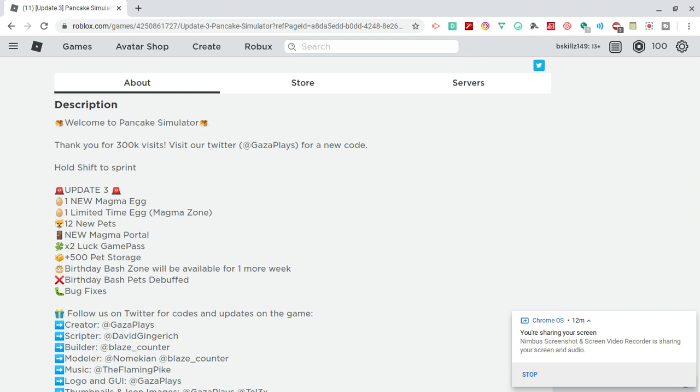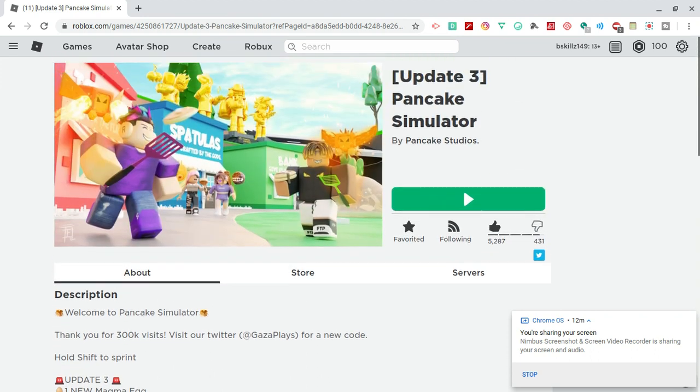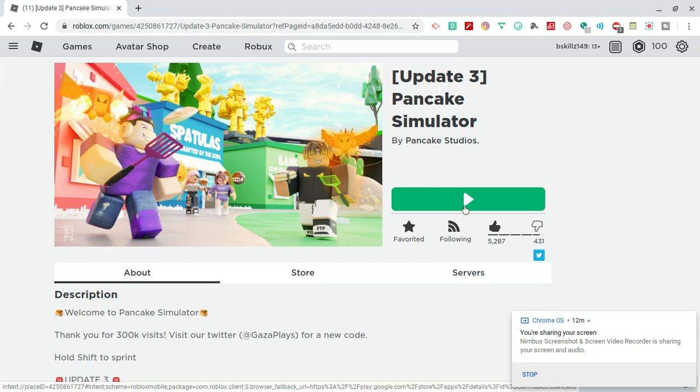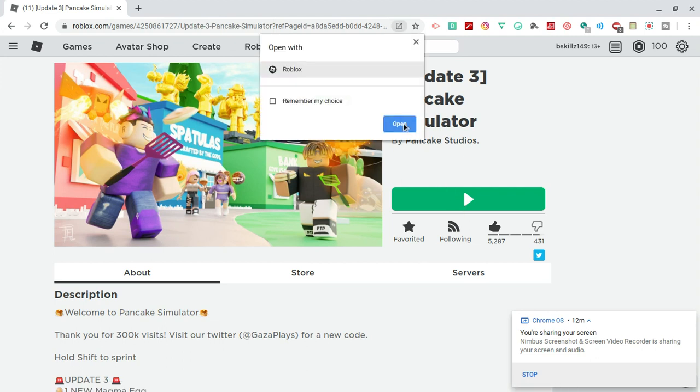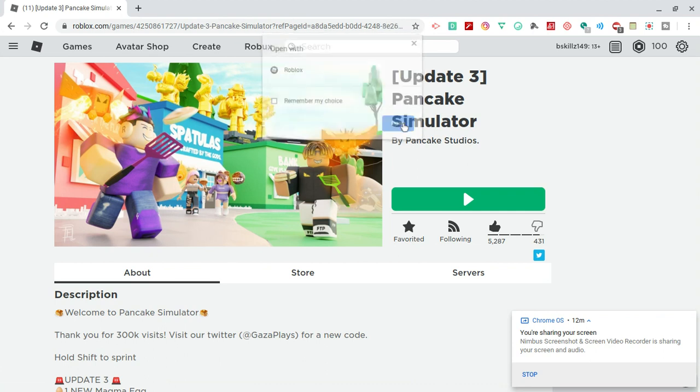There you have it - a fully detailed breakdown of the description. Now let's see if we can head into game and hope for the best in this video. Drop a thumbs up, subscribe to the channel if you're new, turn on your post notifications, and hit that share button. Drop a comment, guys.